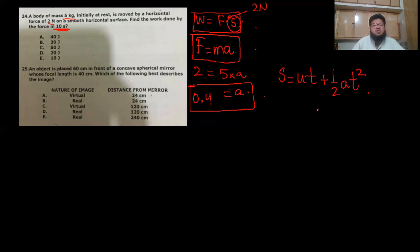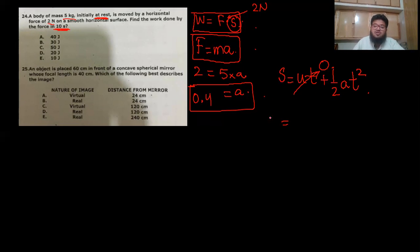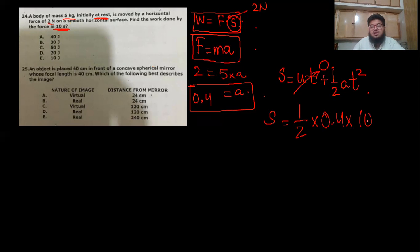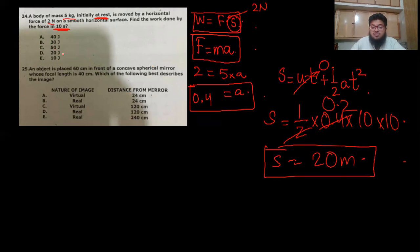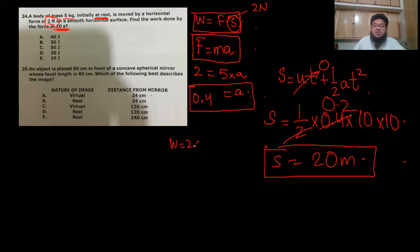Since the body starts from rest, u = 0. So s = ½ × 0.4 × 10² = 0.2 × 100 = 20 meters. Now work done = Force × distance = 2 × 20 = 40 joules. Option A is the correct answer.